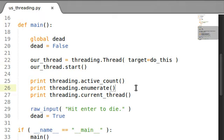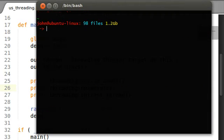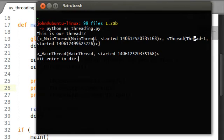So the isAlive function, if I go ahead and run this code, clear the screen. This is our thread. There are two active threads running. There's the main thread and our thread over here, and the main thread is the current thread.